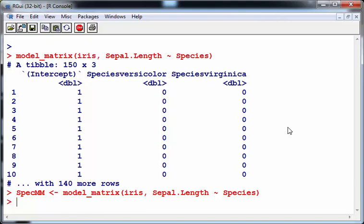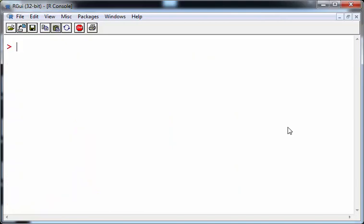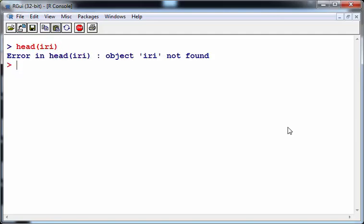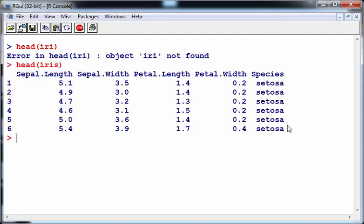Model matrix is a lovely little command that actually converts a categorical variable into a series of binary variables. Just to get a clear idea of what I'm talking about, and in case you're new to R, let's just have a quick look at that. I'll just bring up the head of iris.